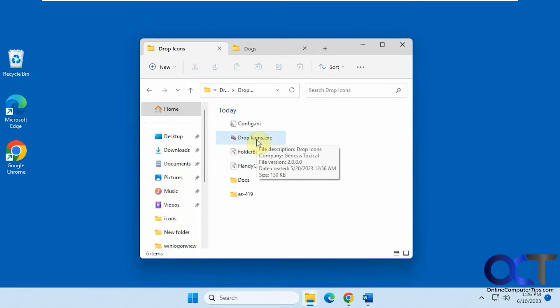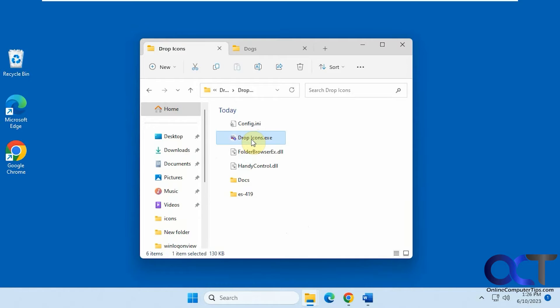You might get a message from Windows saying we don't know who this is or who makes this, so do you want to run it? Then you just have to agree to it.